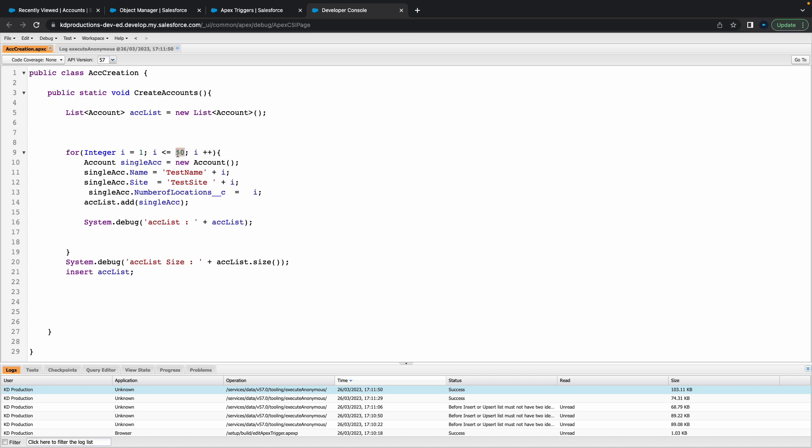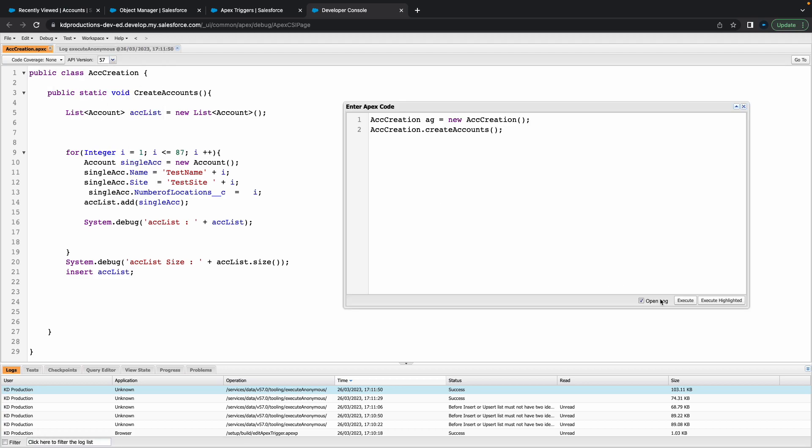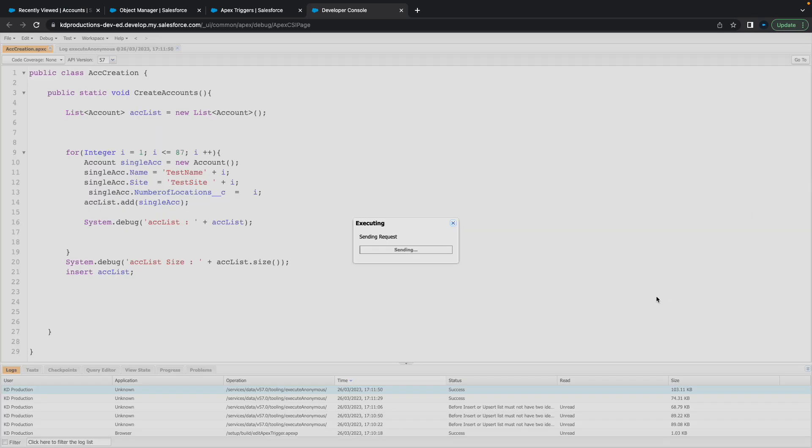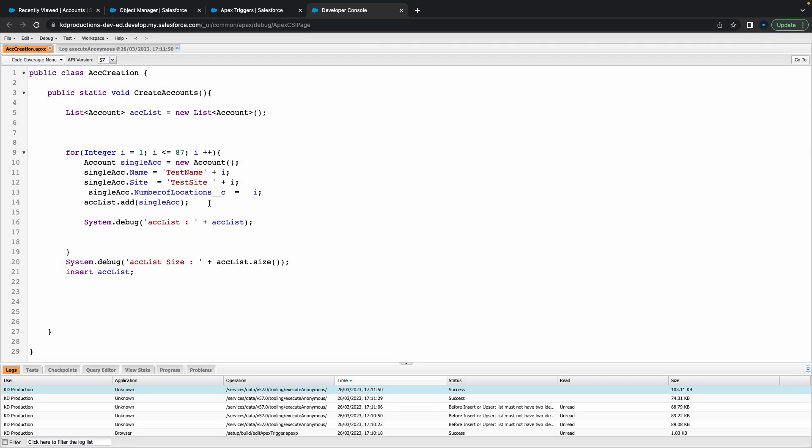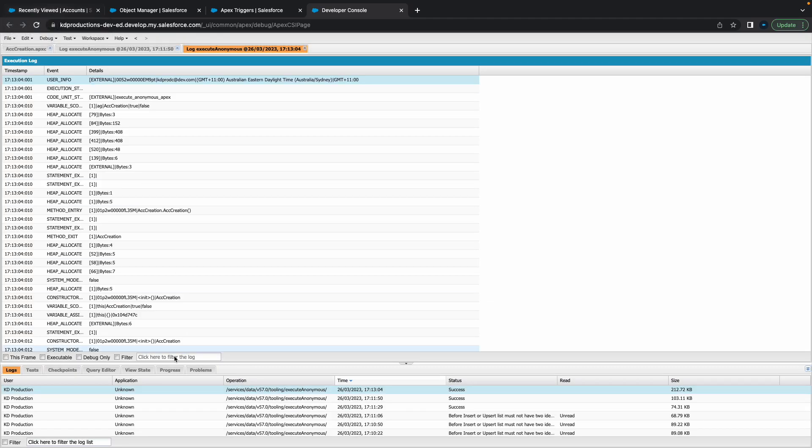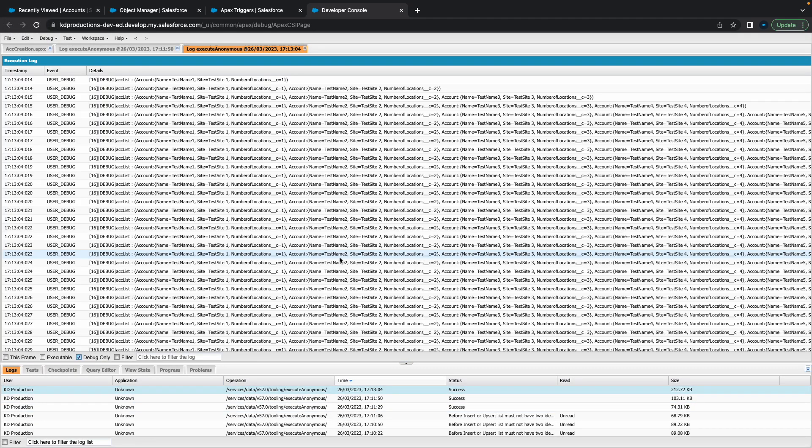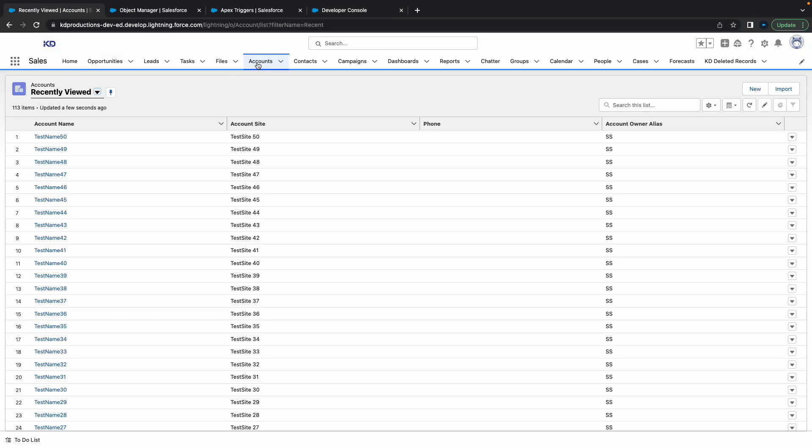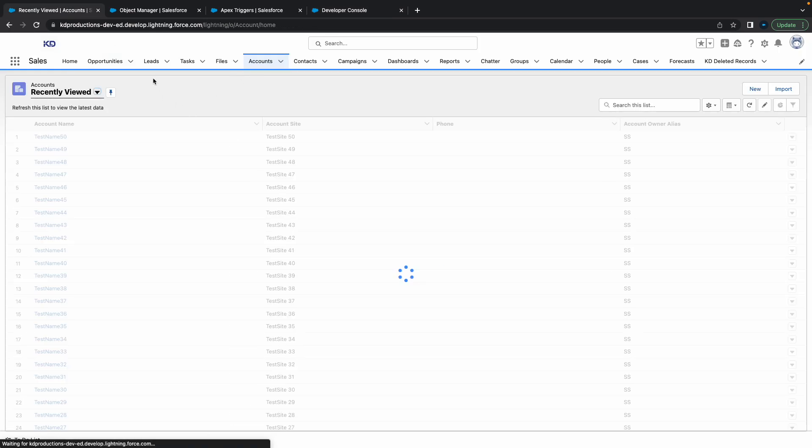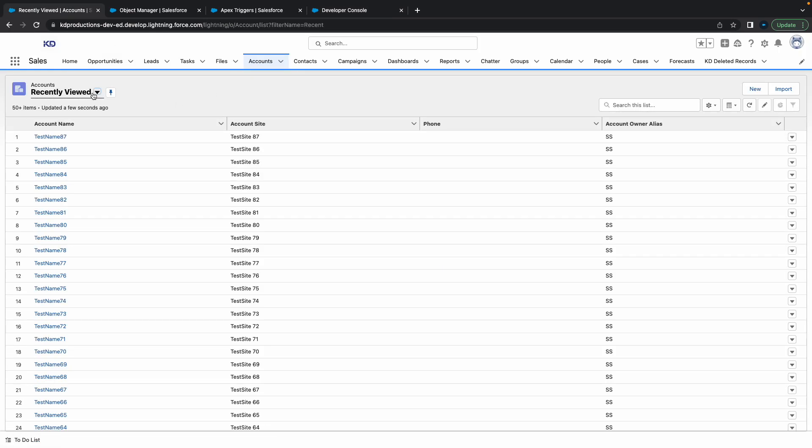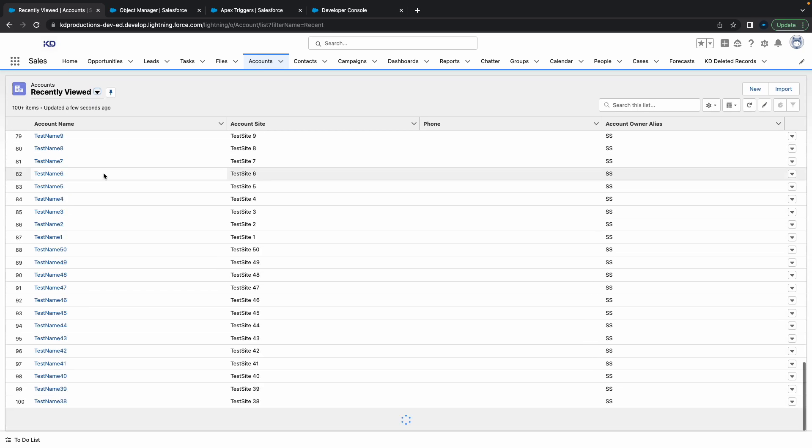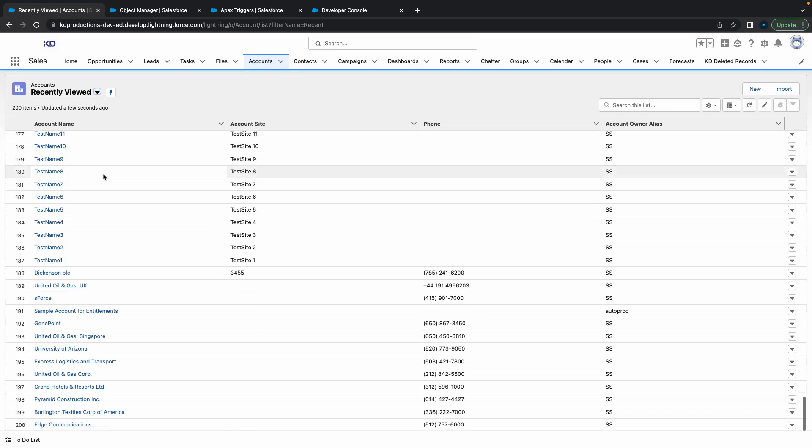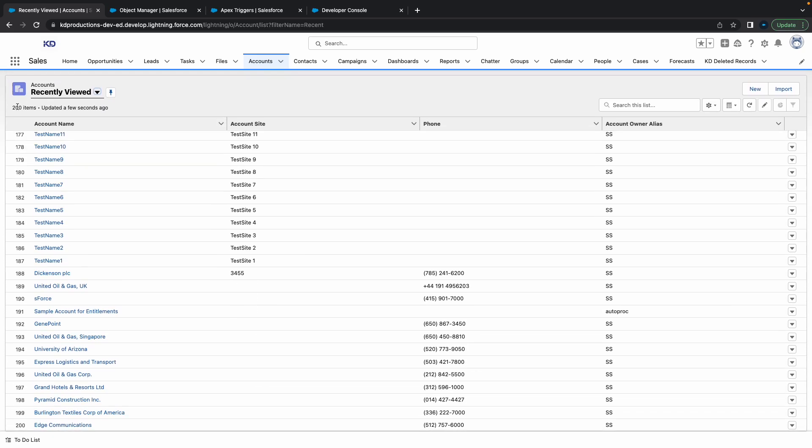Let's put in 75 here. Actually, let's make this one 87, and 87 will sort of push us up to 200. Let's execute this one more time and let's just check out debug logs. Make sure that we got 87. Perfect. Now if I go to my accounts, we should have 200 here. If you found this video helpful, please subscribe and check out our other videos. Thanks.